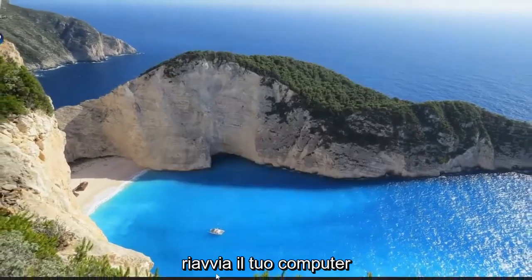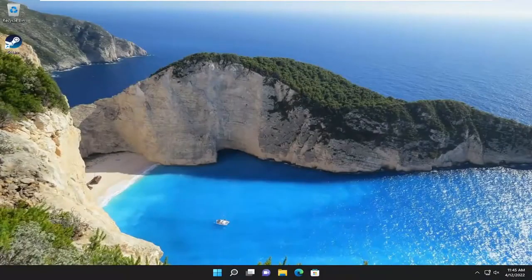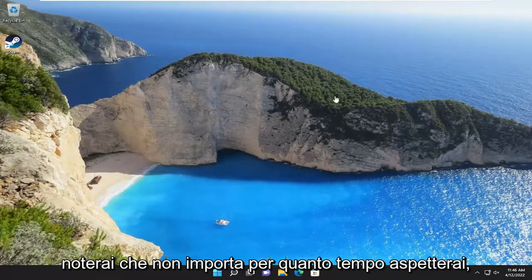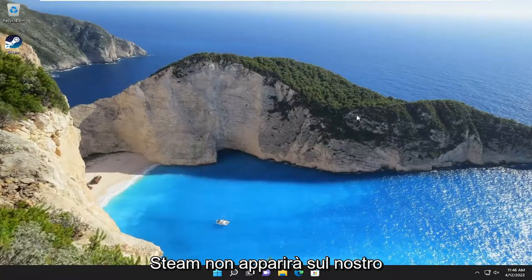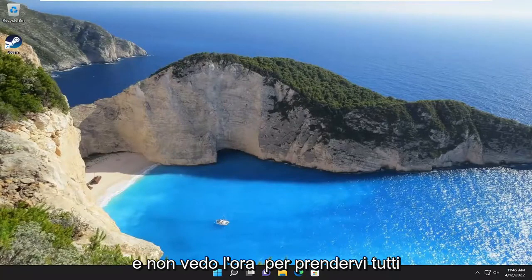And now if you close out of here and restart your computer, you'll notice that no matter how long you wait, Steam is not going to pop up on our screen. So pretty straightforward process here, guys. I hope this was a helpful video, and I do look forward to catching you all in the next tutorial. Goodbye.